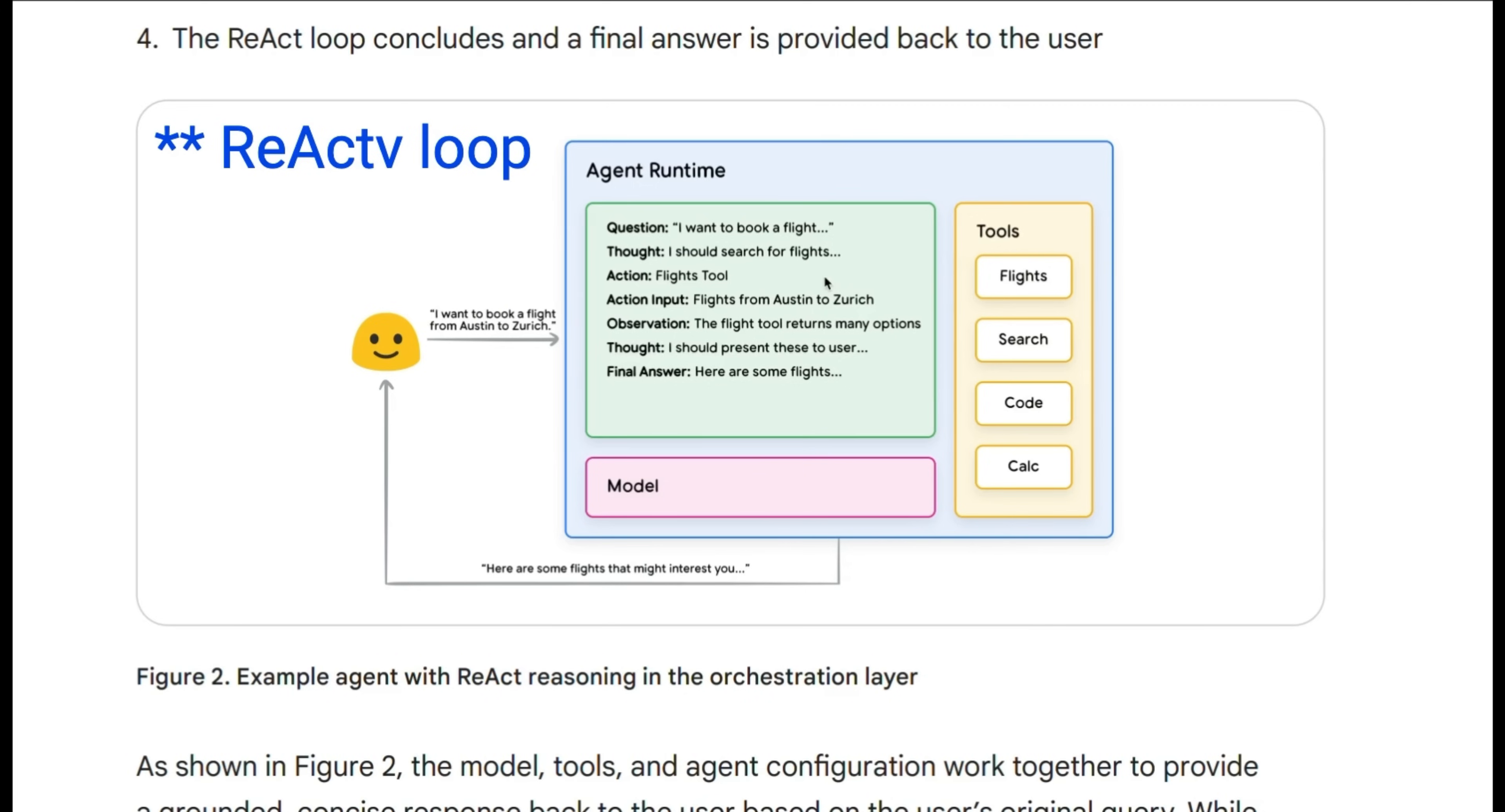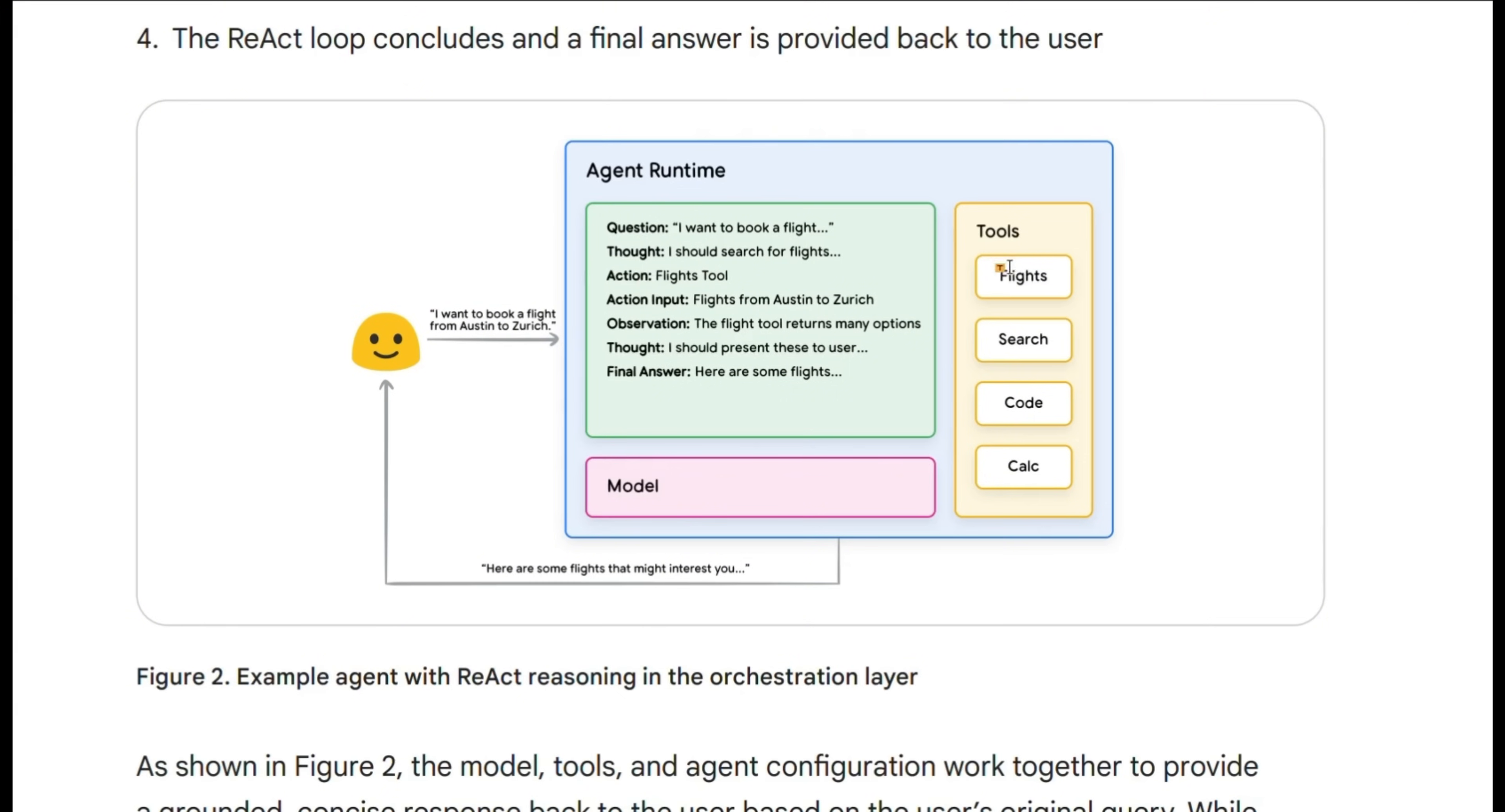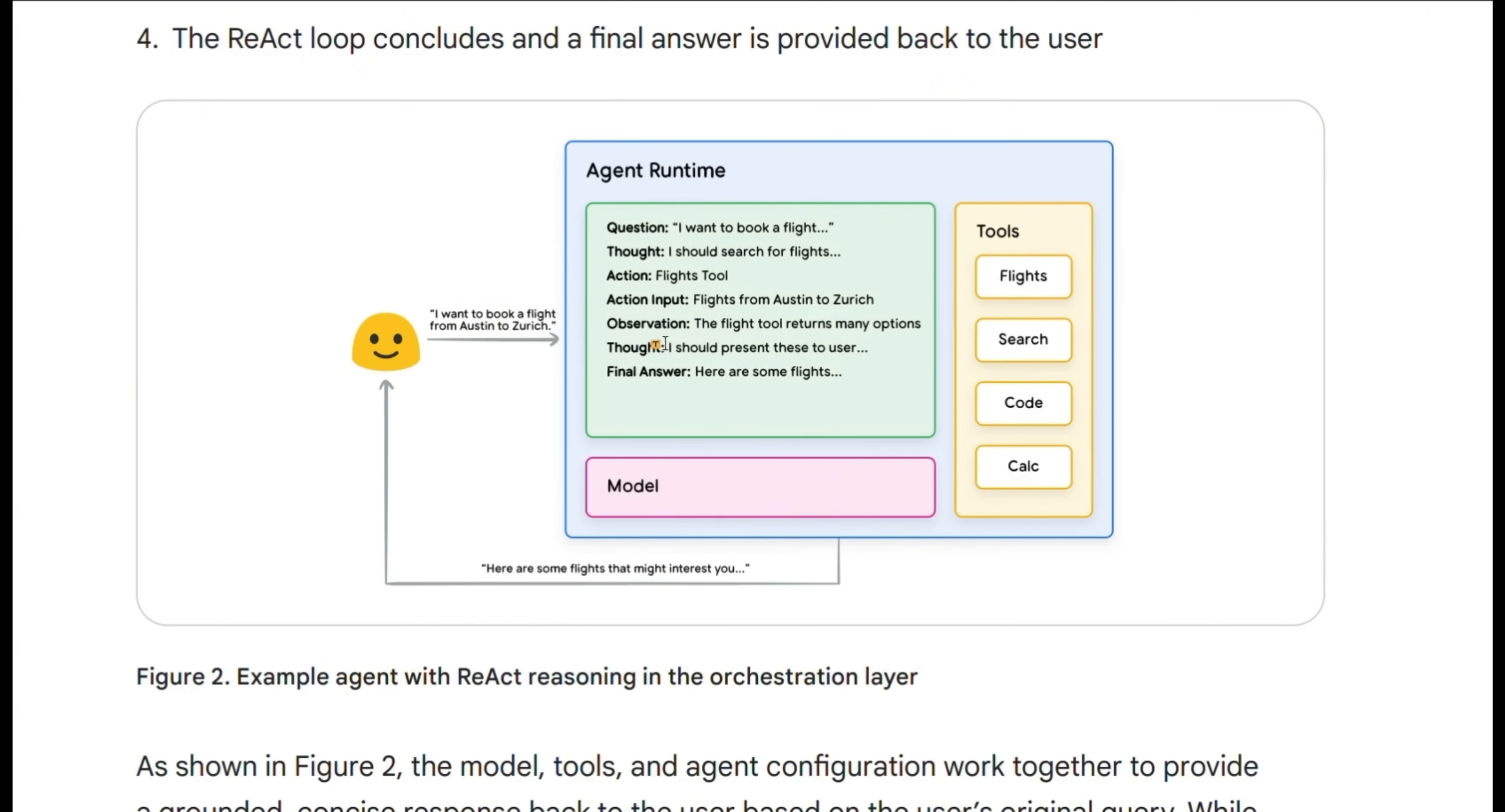So just look at an example of chain of thoughts again. Here's a user question, then there's an internal thought process. For example, I want to book a flight. So it decides to use the flight tool, gets the input from the user prompt or query, execute this function call, gets the observation, updates its internal thought process, or create another thought based on the observation from the tool, and then it generates the final output to the user.